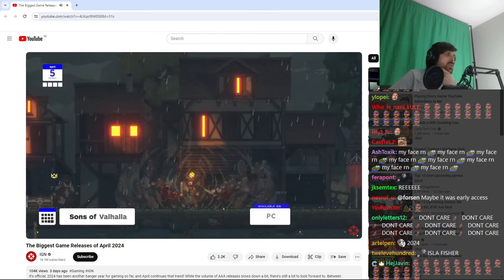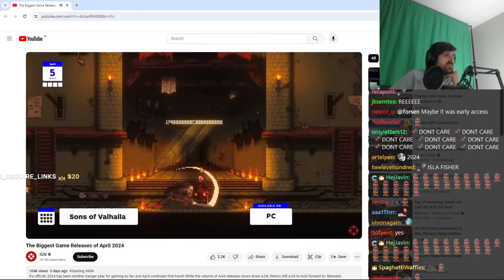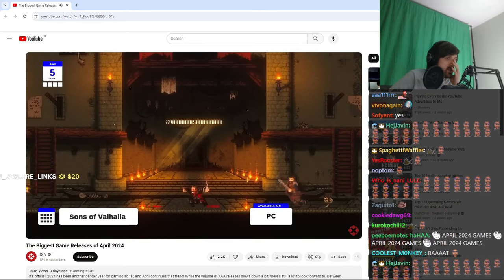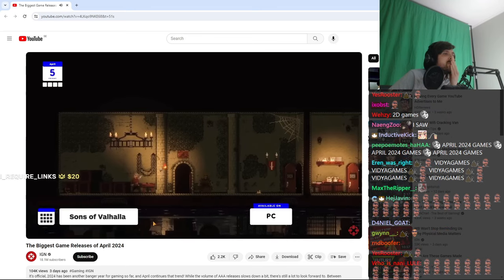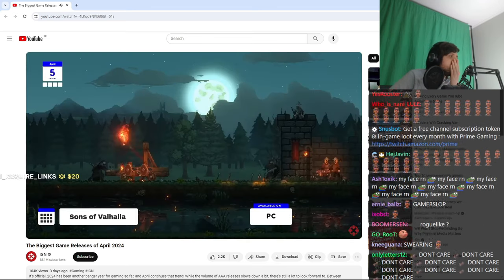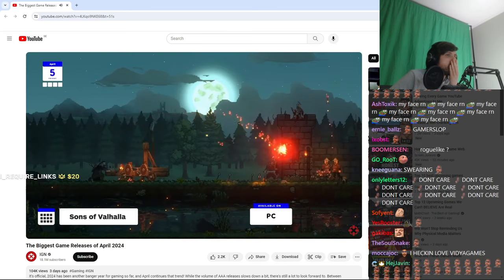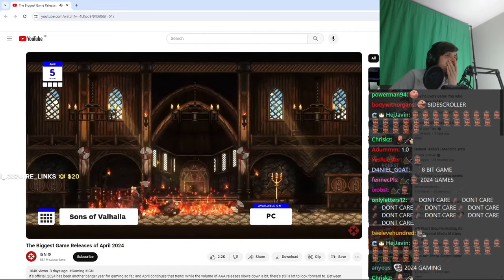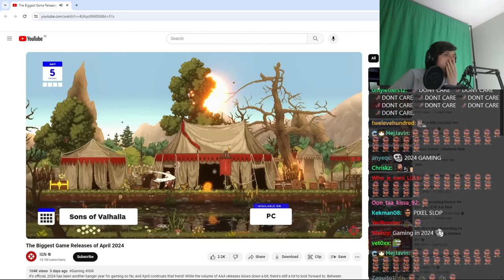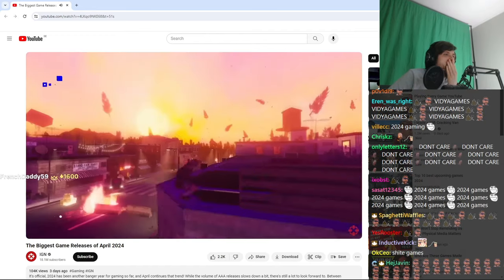On April 9th, Sons of Valhalla comes to PC. This is a side-scrolling strategy with a healthy dose of base building and battling, and it's made its way onto a lot of people's wish lists, so this could very well become one of this month's biggest surprise hits.